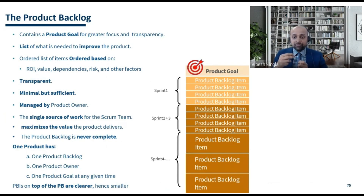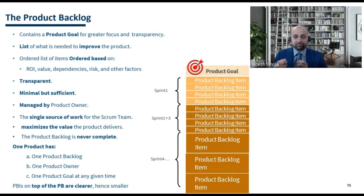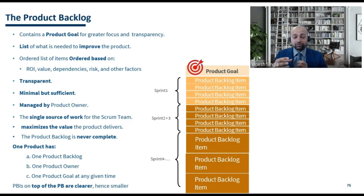The decision of what PBIs will be kept inside the product backlog, what the order of the product backlog items will be, and what content will be in each product backlog item — all those decisions rest with the product owner.